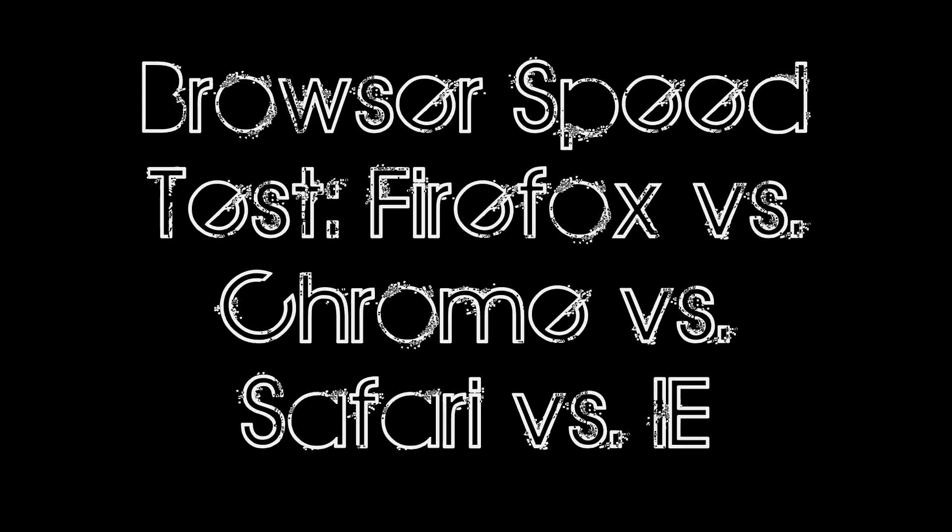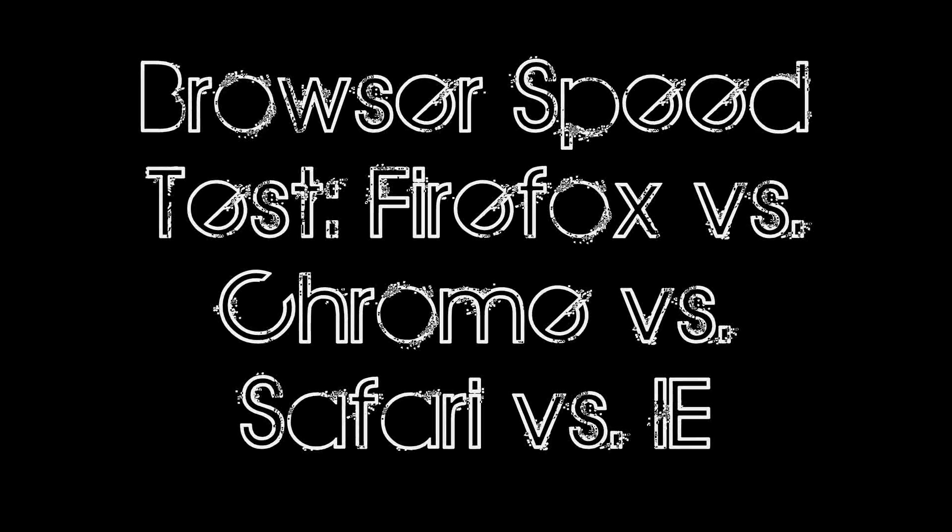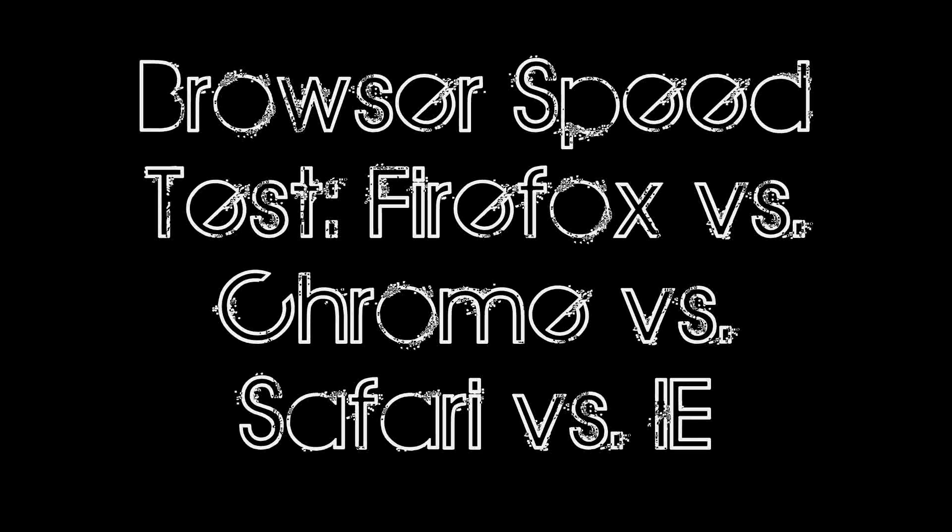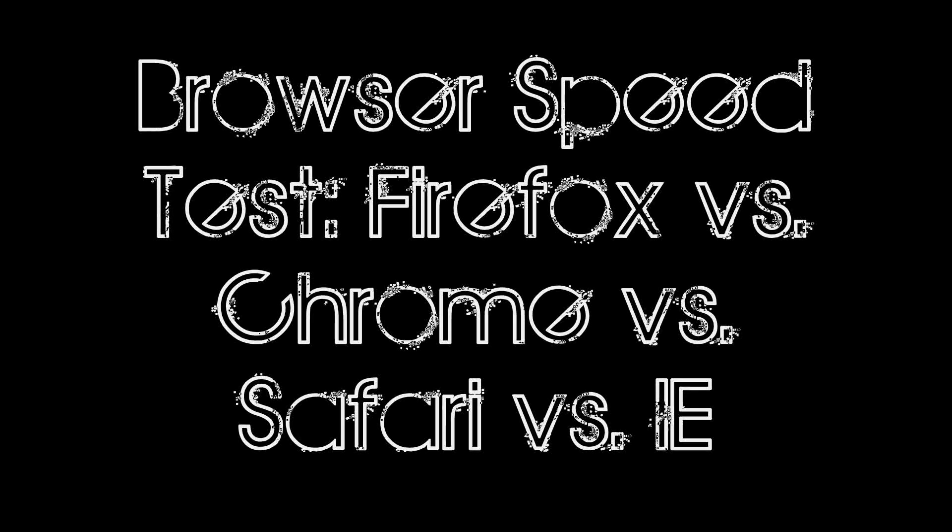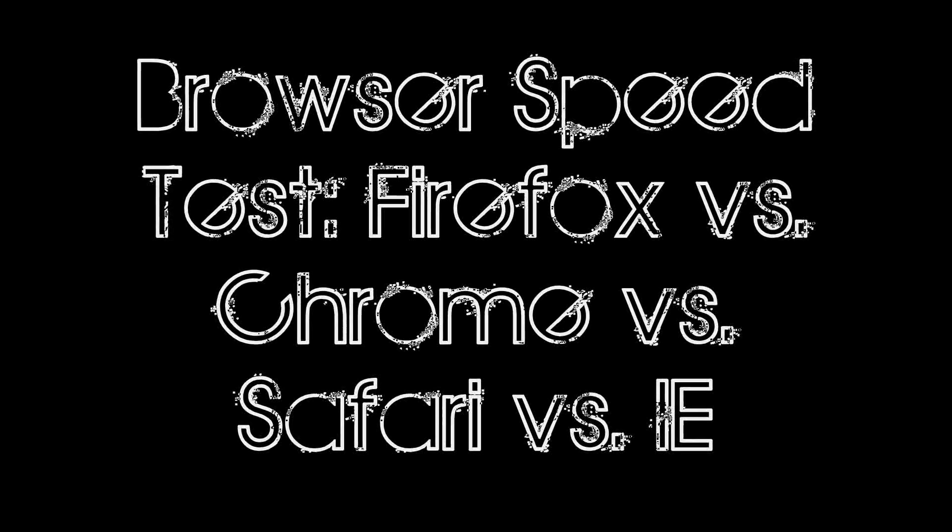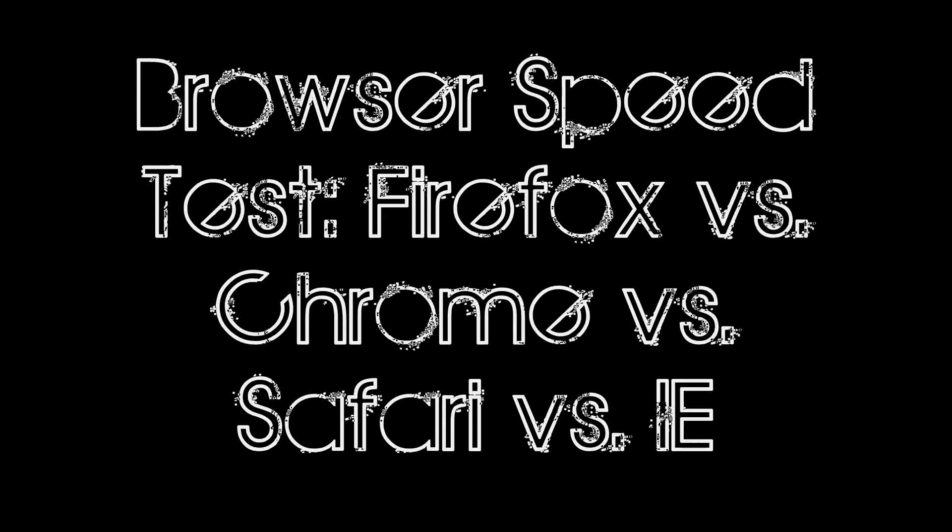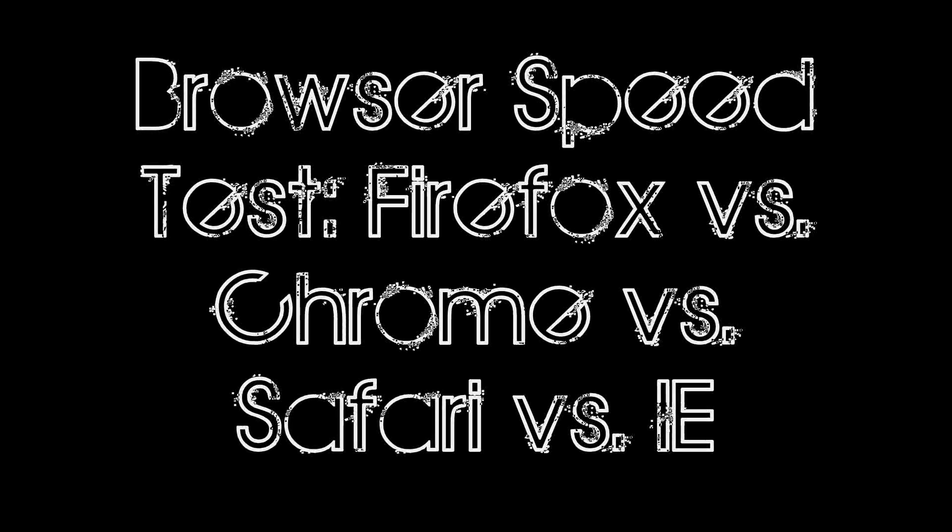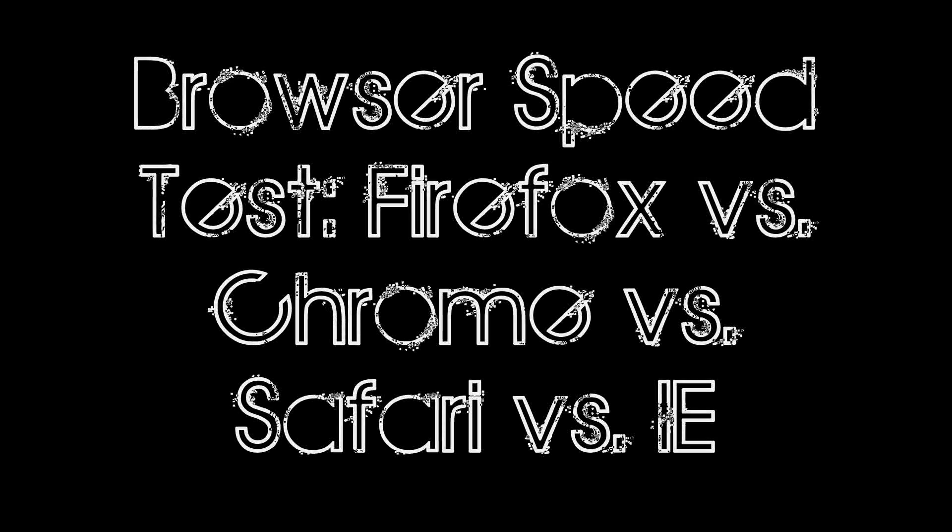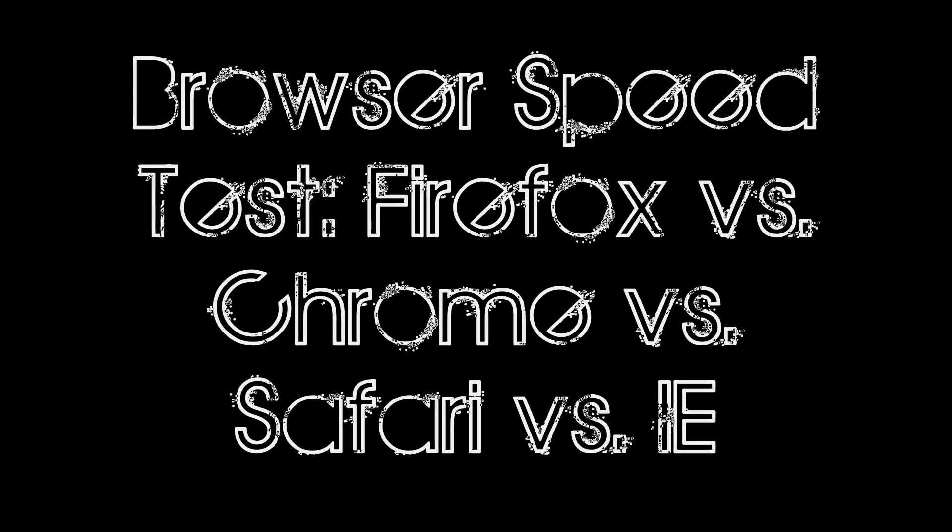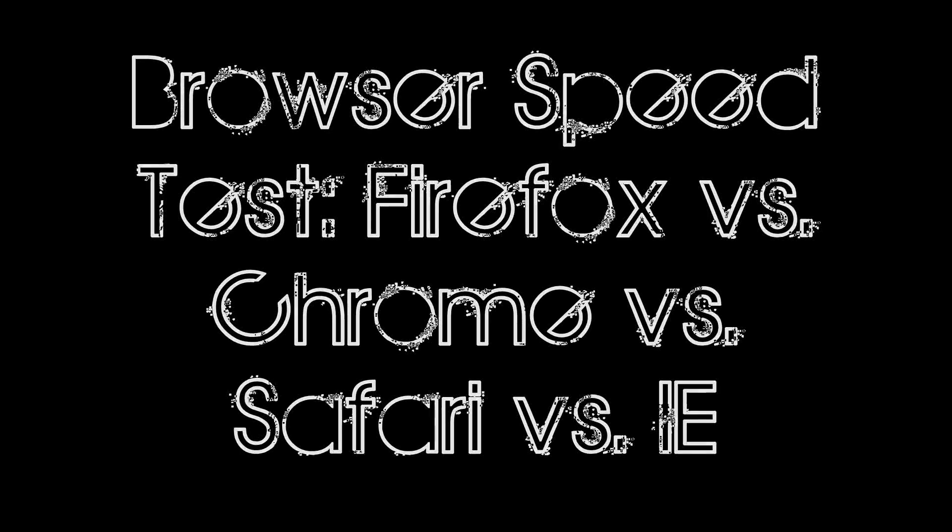Also note that I tested the latest non-beta release of Firefox 3, version 3.0.10, and not the upcoming 3.5 release. I'm sure 3.5 will do much better, but for this test I focused on browsers that were not in beta. I also did not test Opera, so sorry for Opera fans. Anyway, let's get this one started.